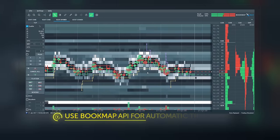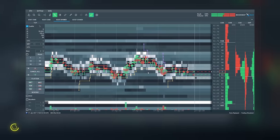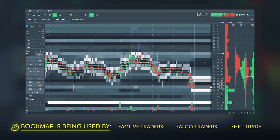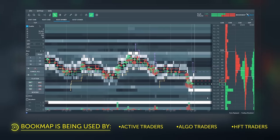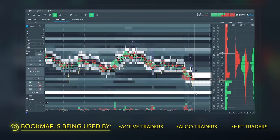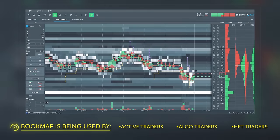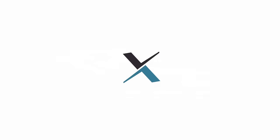Start using the platform that is being used by professionals and take your day trading to the next level. Download Bookmap now.